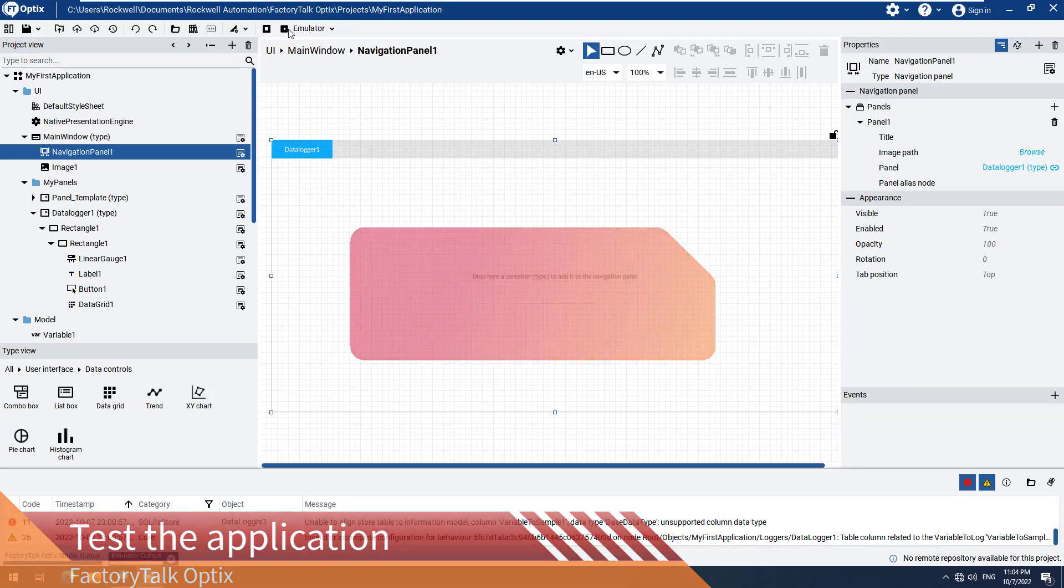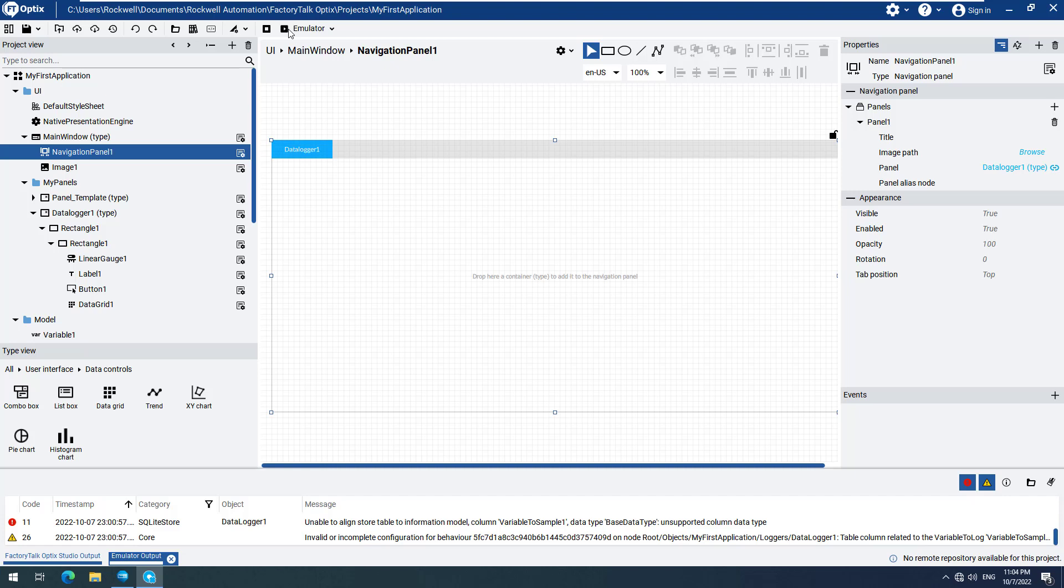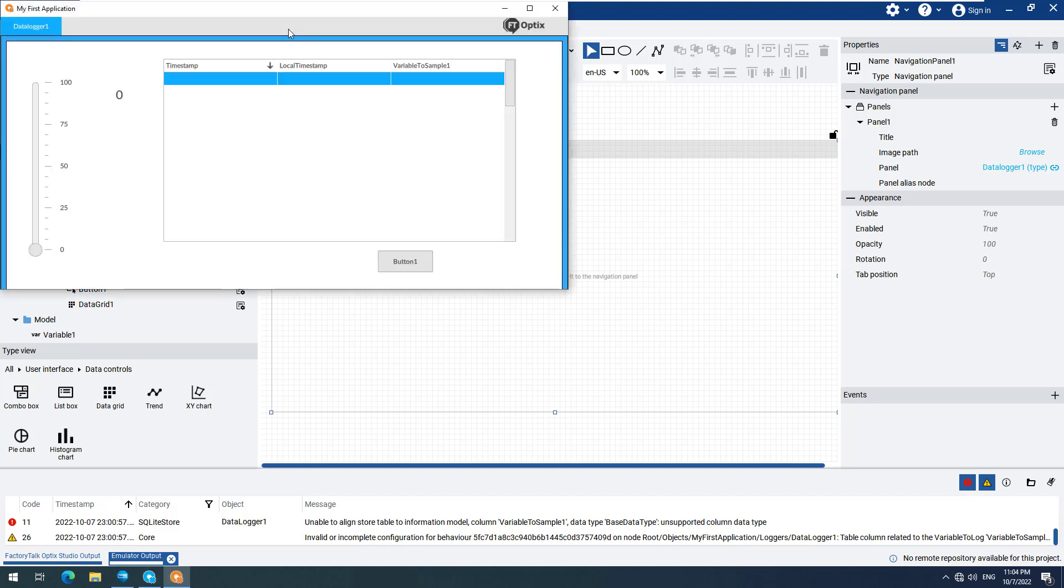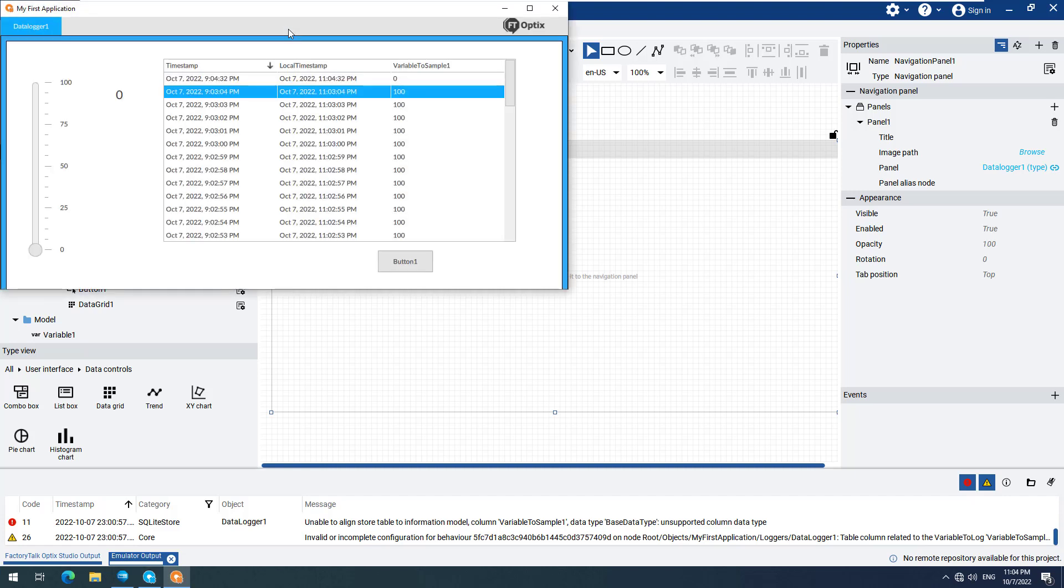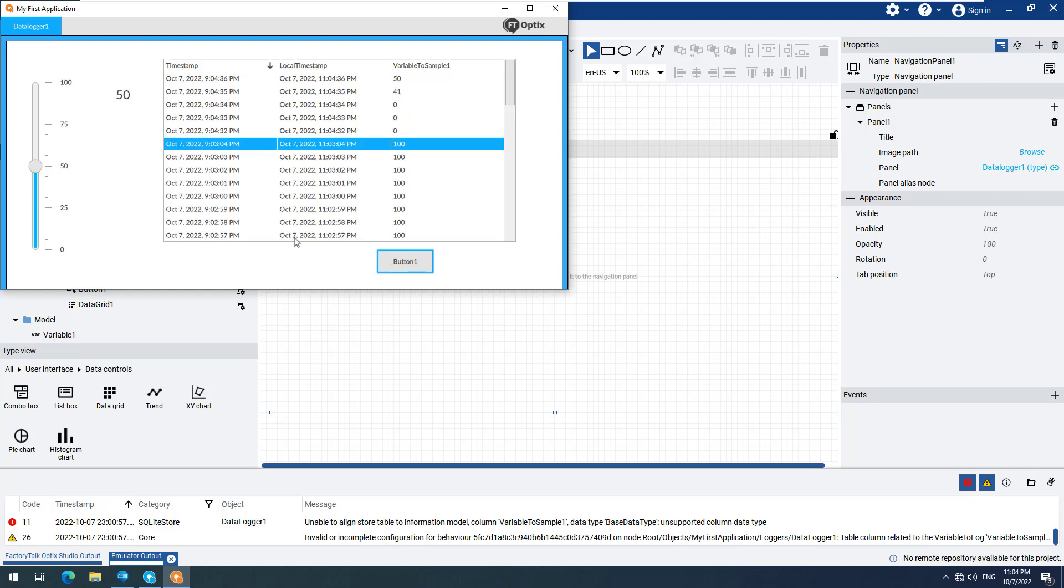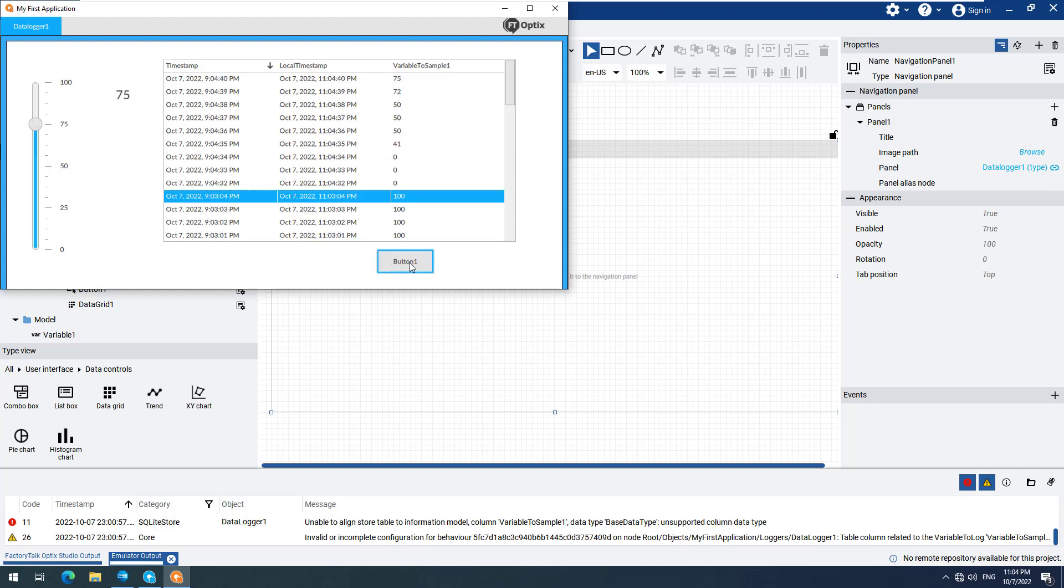Navigate to the Data Logger 1 screen if it is not already open. We can now change the value of the variable by using the Linear Gauge. Click on the Refresh button, and see the newly recorded data displayed in the Data Grid.